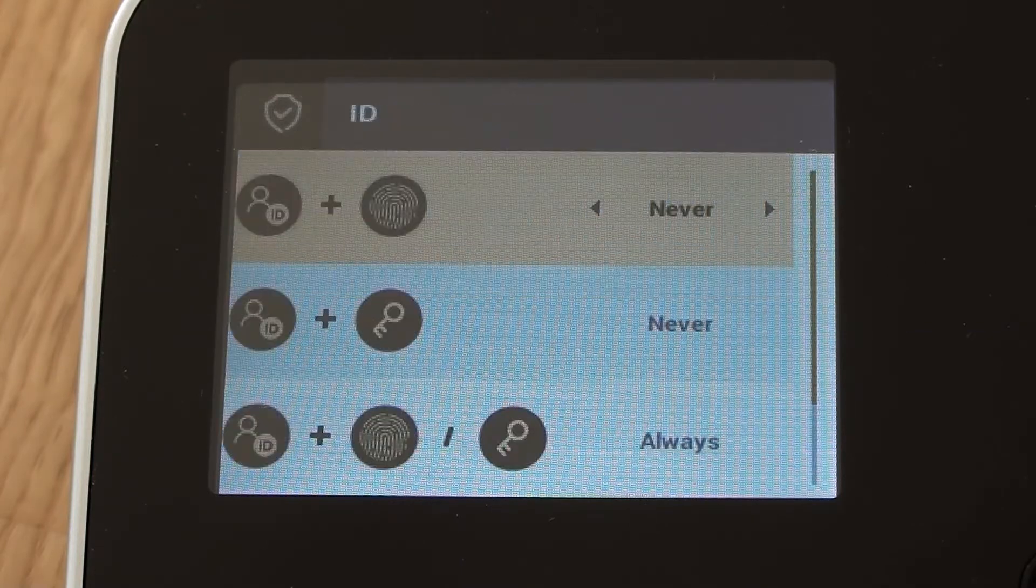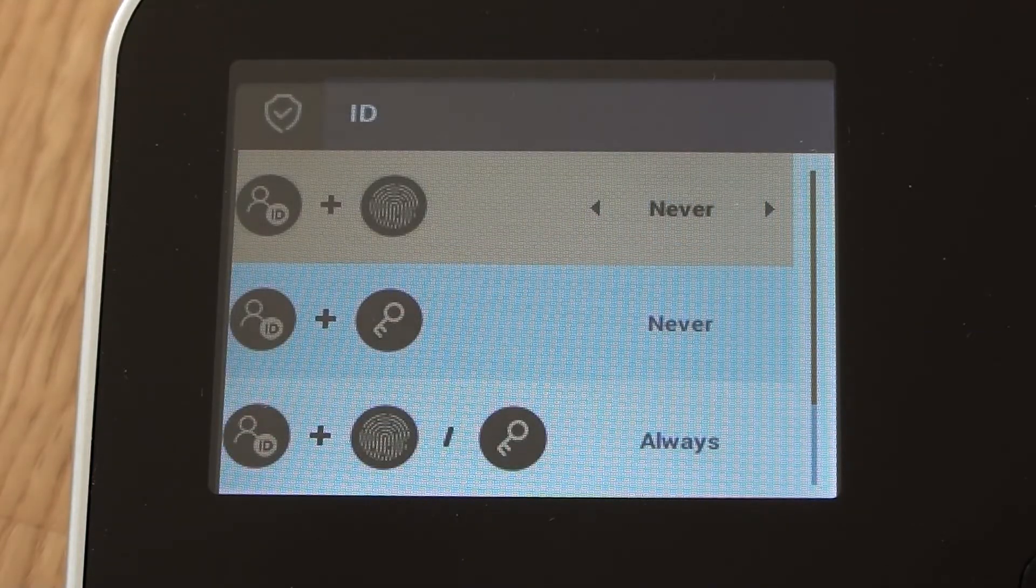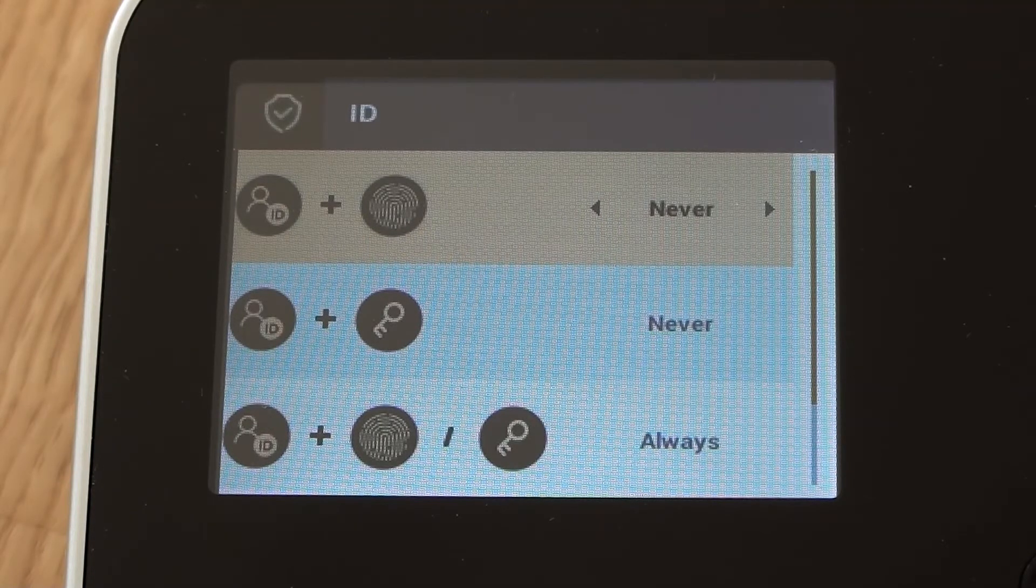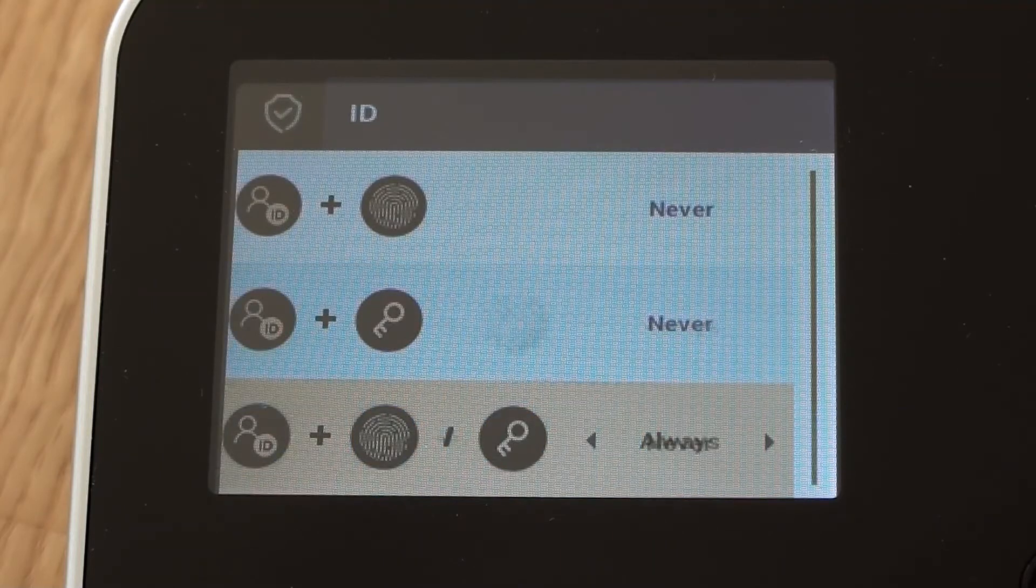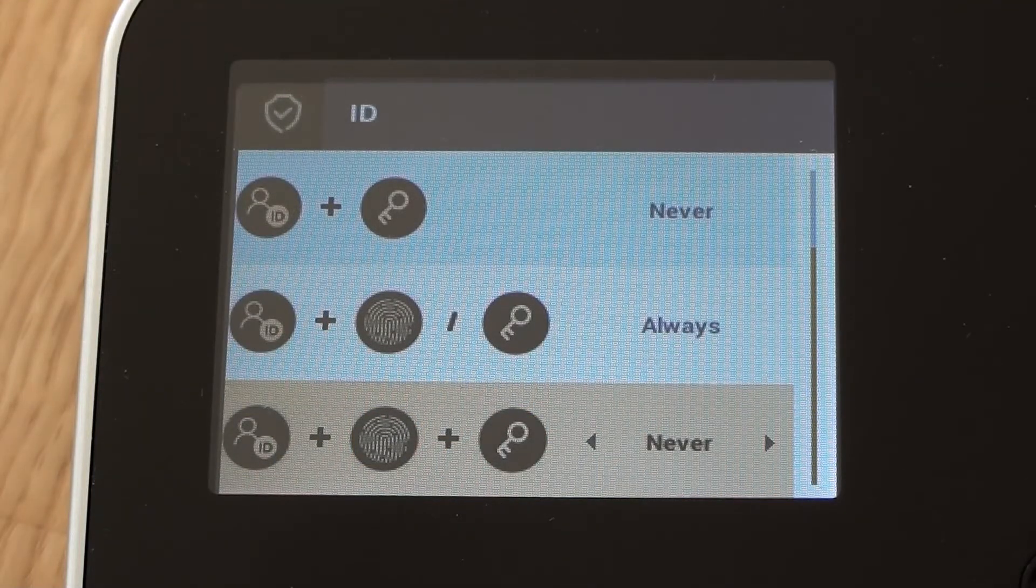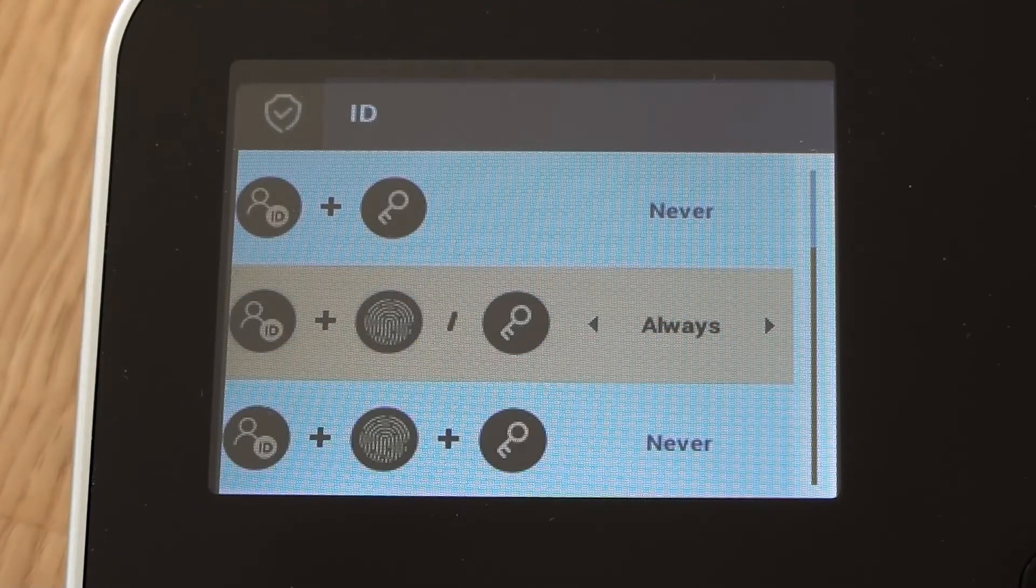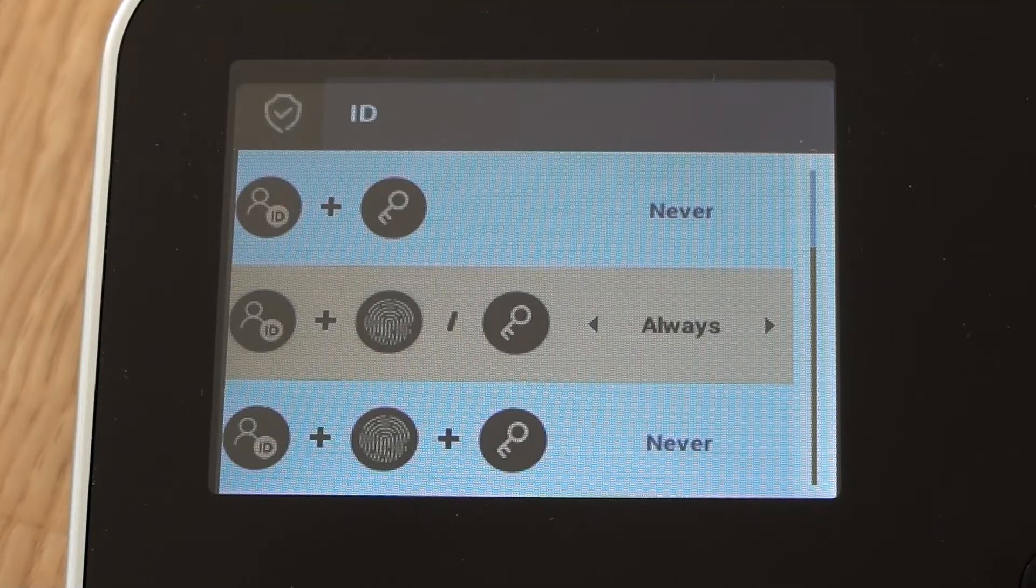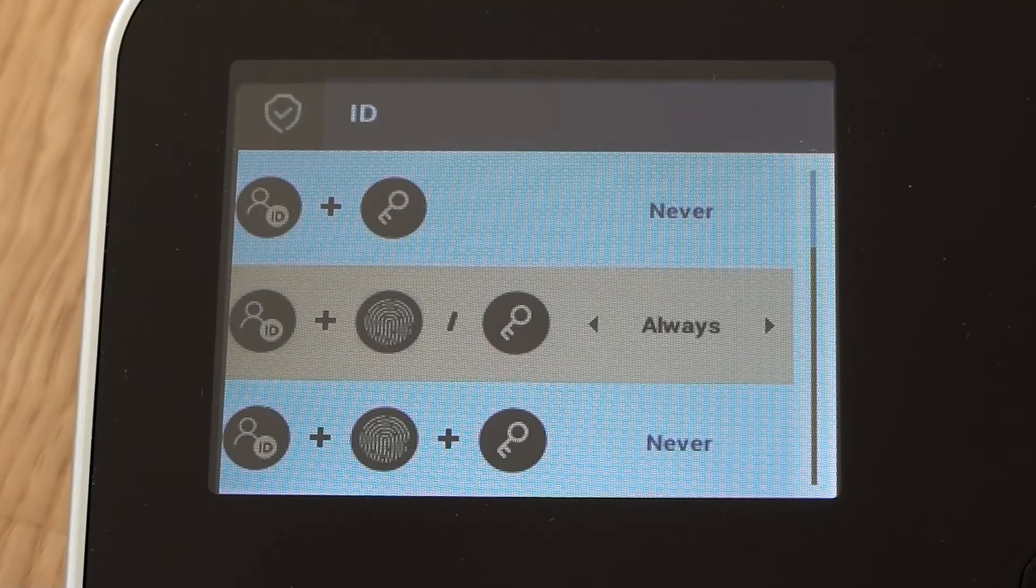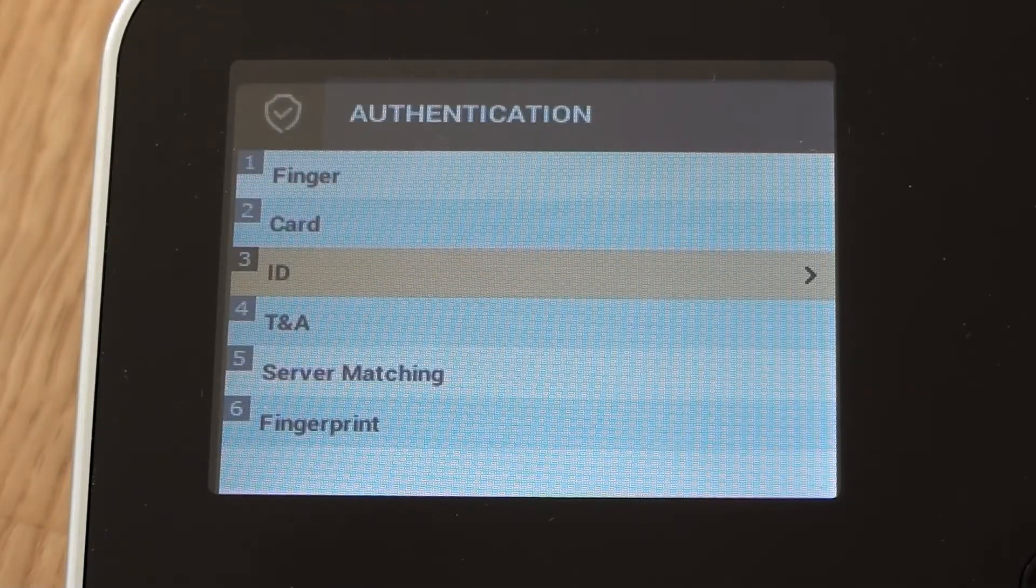Similarly, under ID, you can choose whether or not the device will allow you to type in your ID number plus a finger or an ID number plus a fob or a card or a password. So it's currently set to this option here, which is ID number plus finger, which it will allow, or ID number plus pin number, which it will also allow. And that's fine. We normally leave it as that setting.